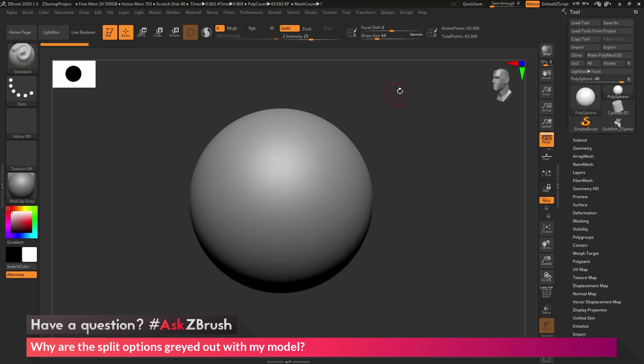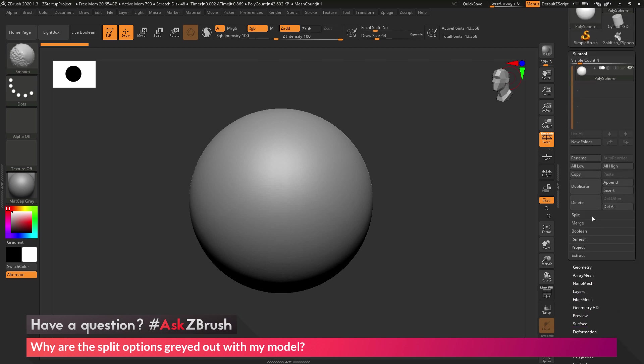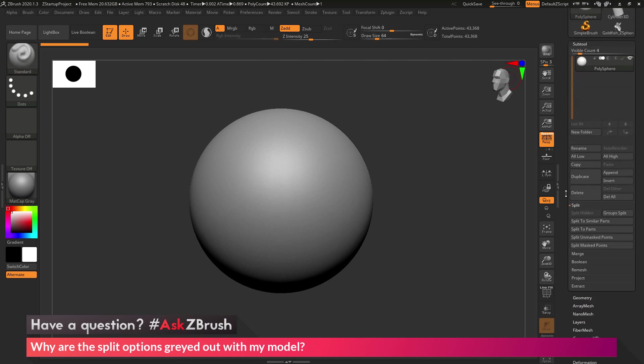So to start off, I just have ZBrush loaded up, and I just have a polysphere here loaded in. And the question is asking about the split options. So these options live in the tool palette, subtool, and then the split area right here.